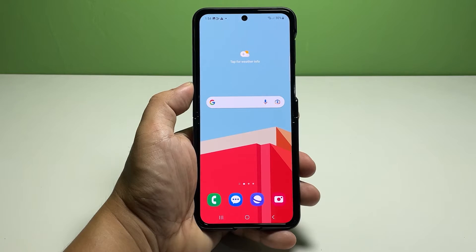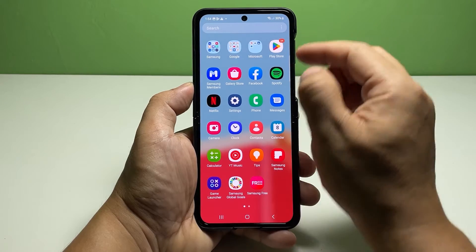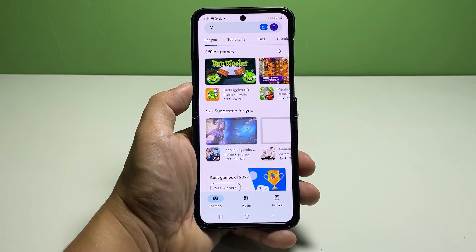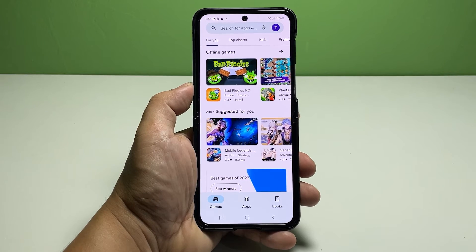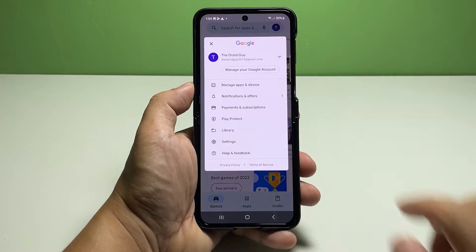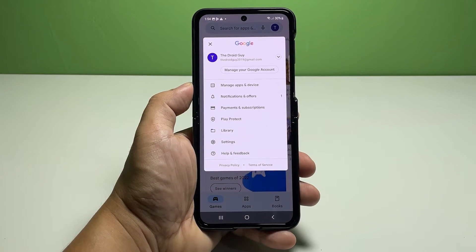Now going back to our topic, here's how it's done. Open the Google Play Store app to get started — simply find the Play Store app icon from the app drawer and then tap on it to launch the app.